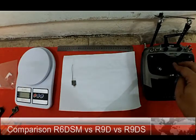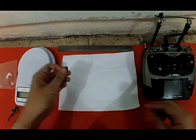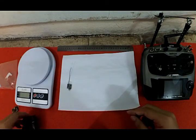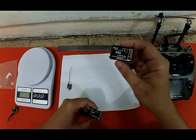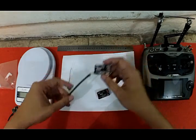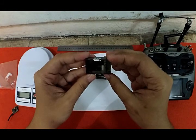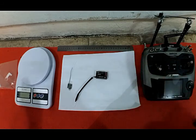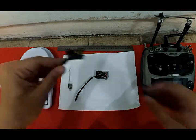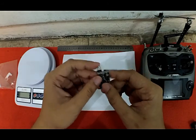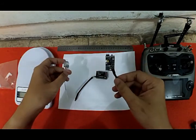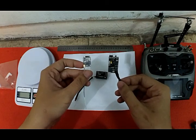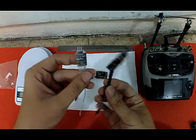Before I had this R6 DSM, I was using two receivers: the R9D and R9DS. For the R9D, I did some mods so it outputs S-BUS only. So we have 9-channel S-BUS and 10-channel S-BUS, different sizes.